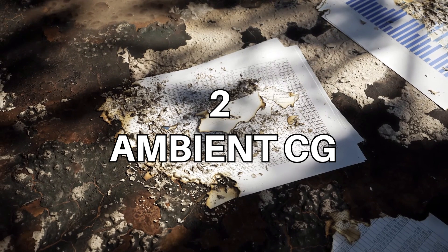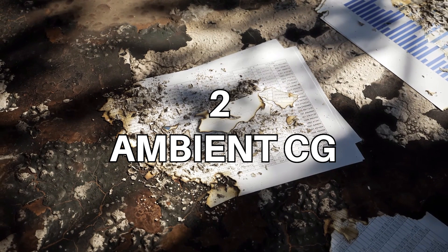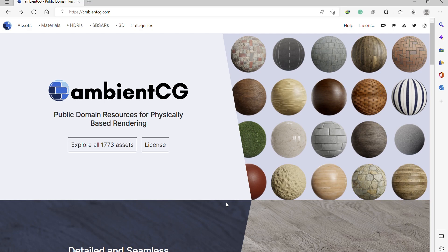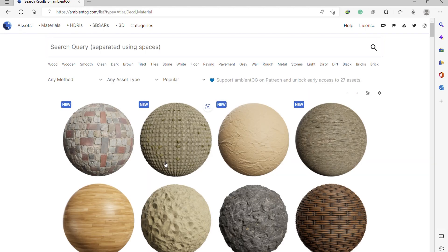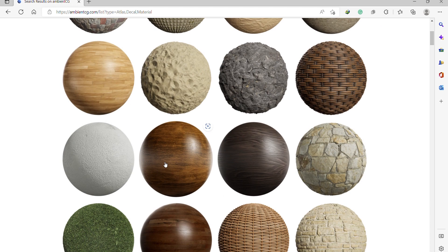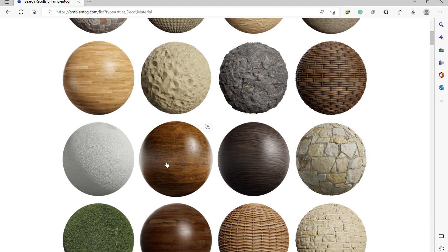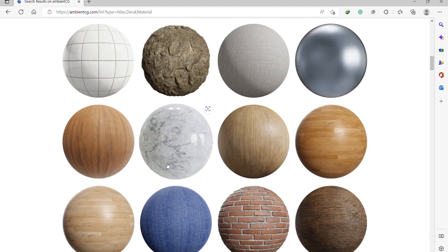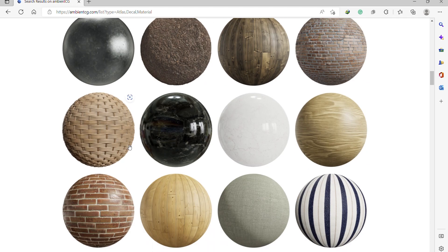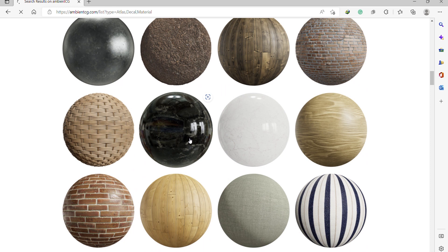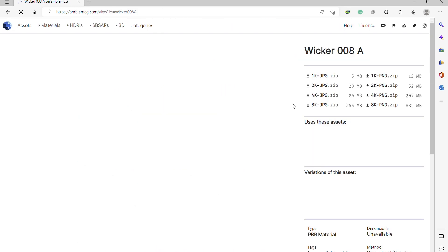The second on the list is one of my favorites, Ambient CG. They have some of the best textures for free. You go to the materials section and you have tons of textures that you can download — high quality. Simply select the texture you want.